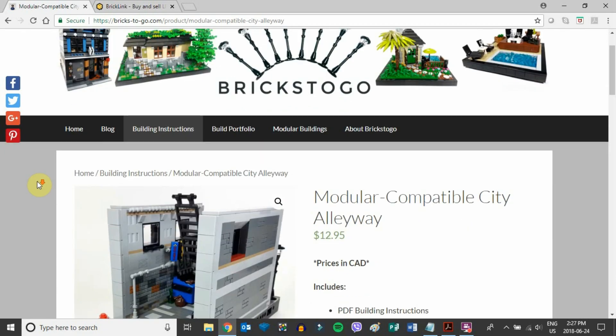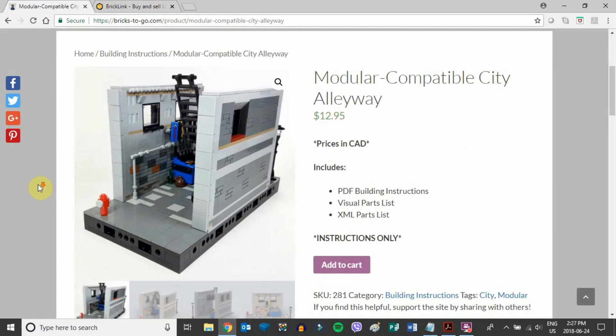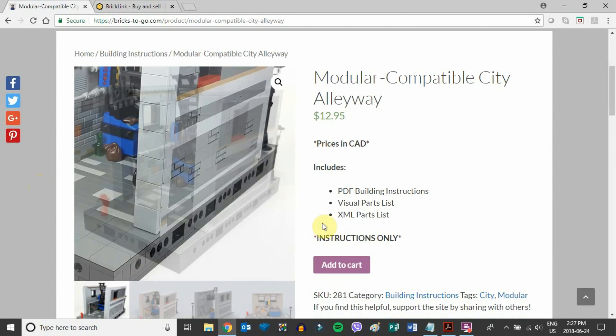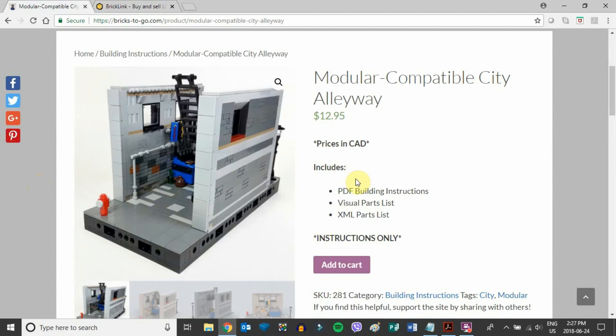These XML parts lists are included in all of my building instructions on brickstogo.com. As you can see here, the building instructions include the PDF building instructions themselves, the visual parts lists, and the XML parts lists.